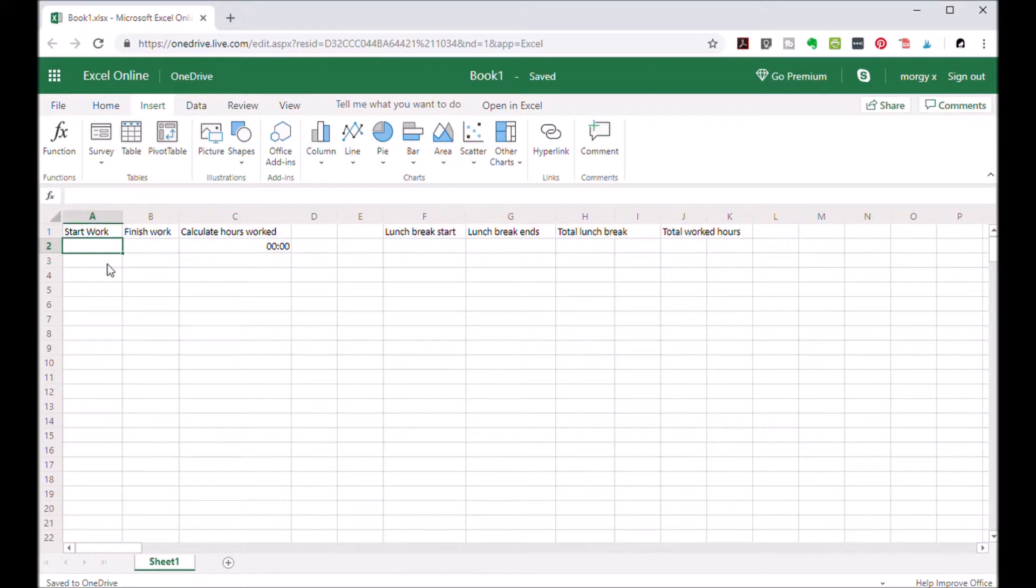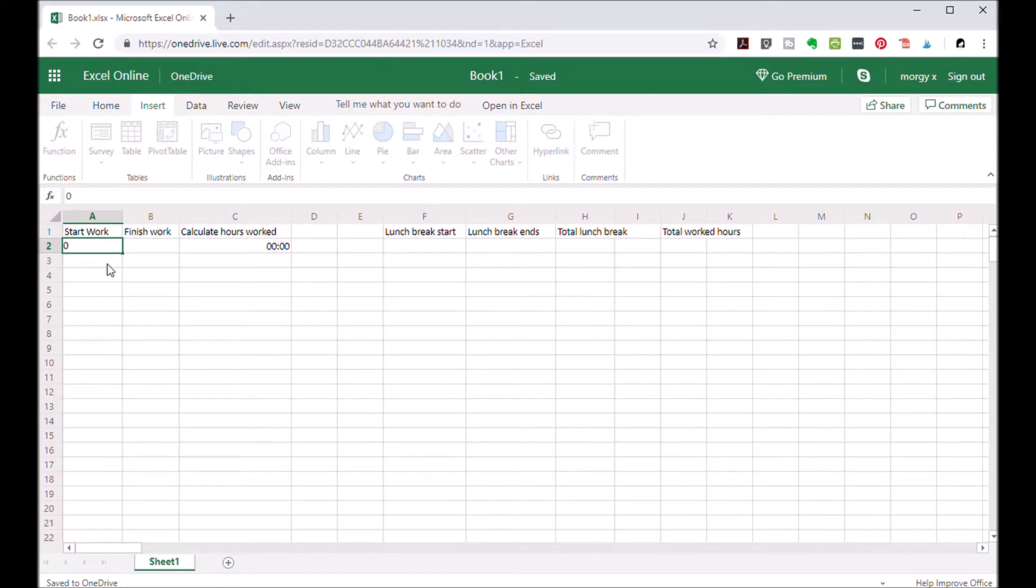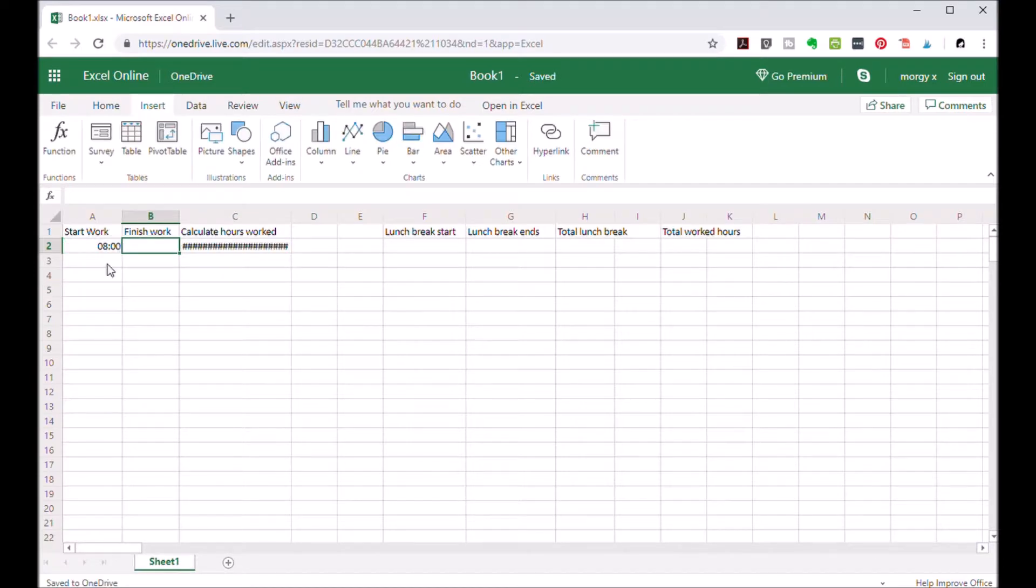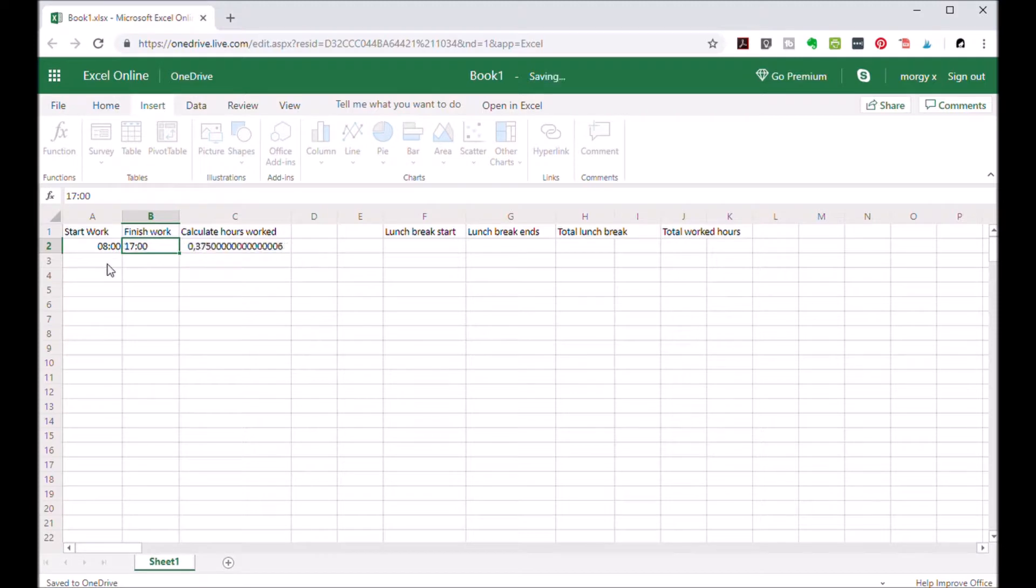Let's put your start work time. Let's say you begin work at eight in the morning. And let's say that you finish work at five in the afternoon. Now you have worked nine hours.